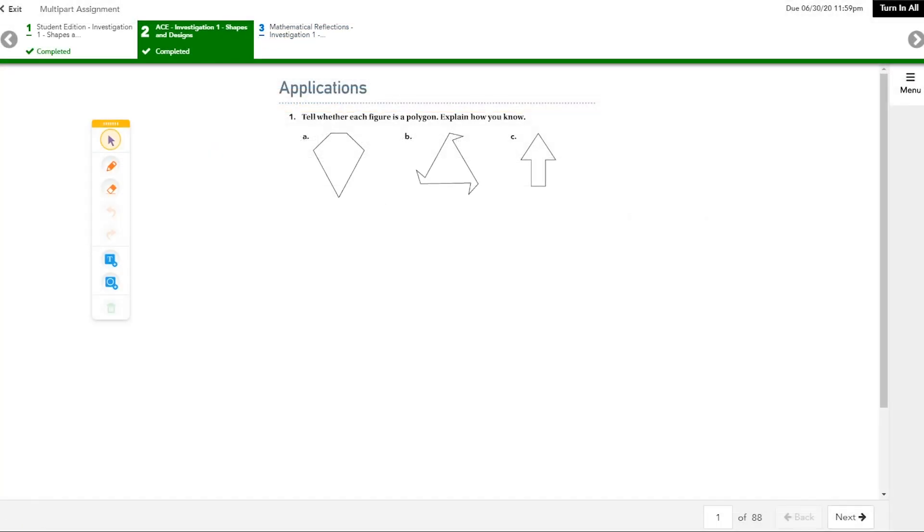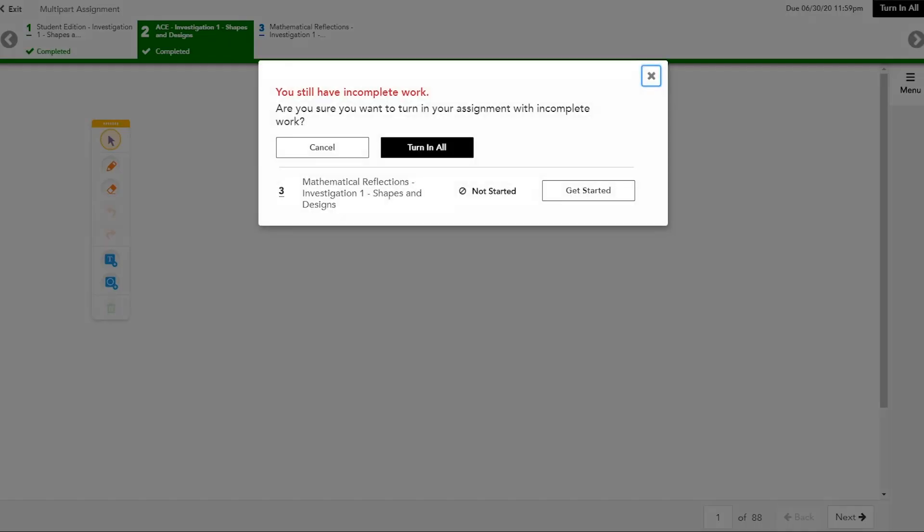If you turn in any assignment with incomplete activities, any work in those activities will not be visible to your teacher. If you don't complete all the work and you click the Turn In All button, a confirmation box appears. It lists all your incomplete activities.